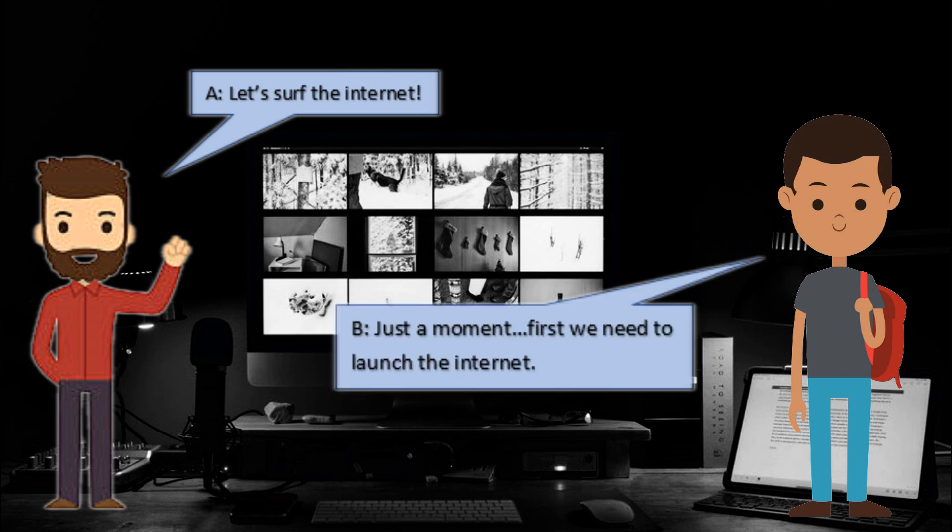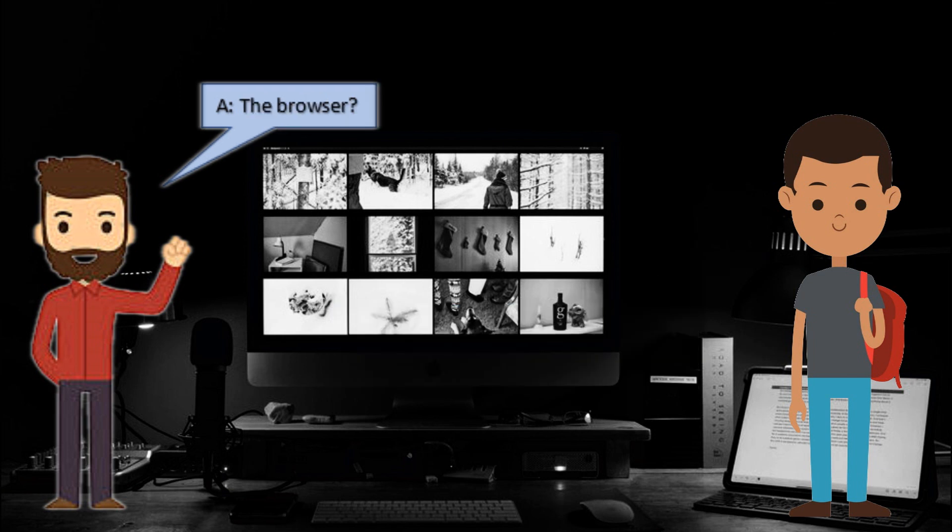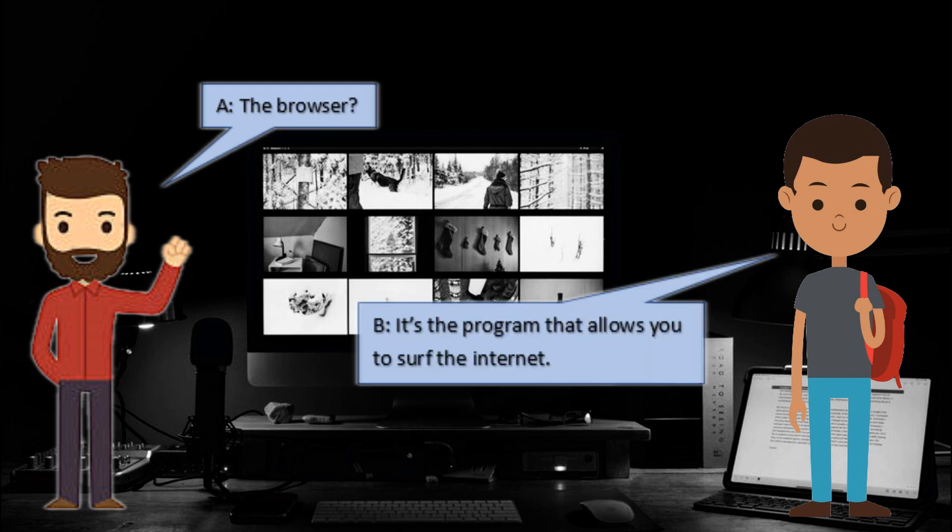Just a moment. First, we need to launch the browser. The browser is the program that allows you to surf the internet.